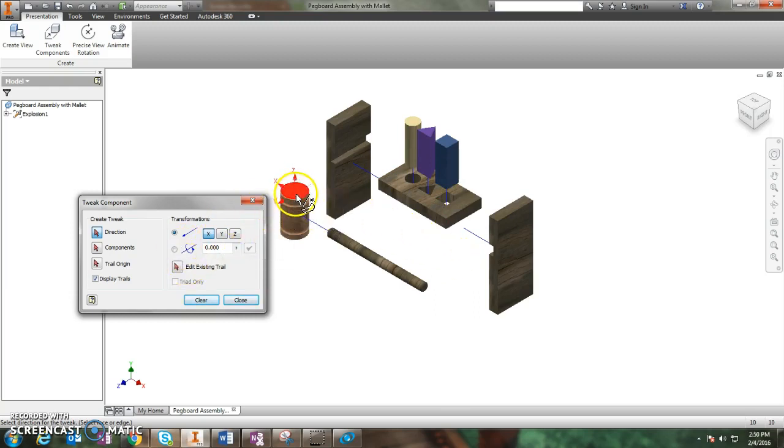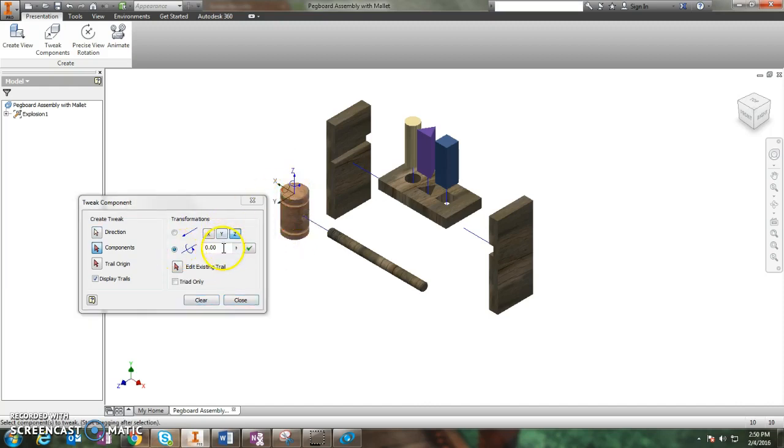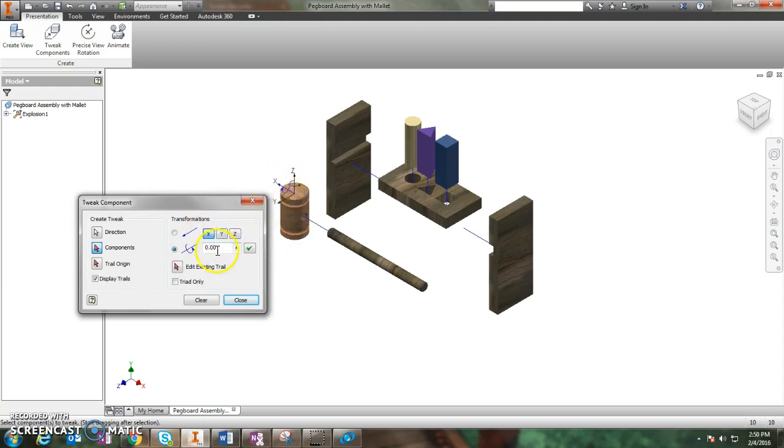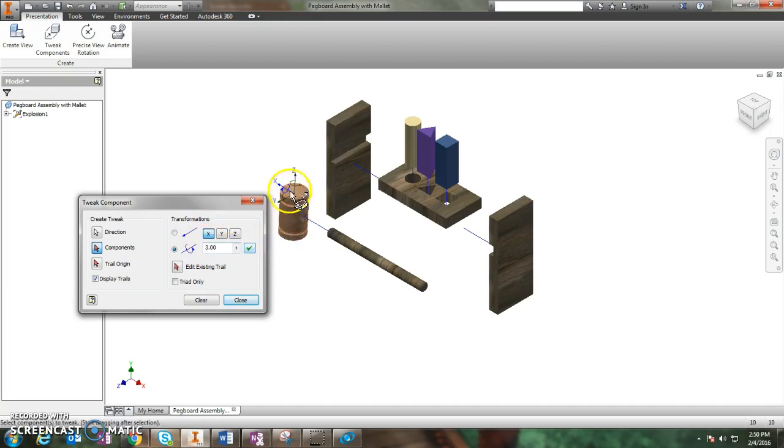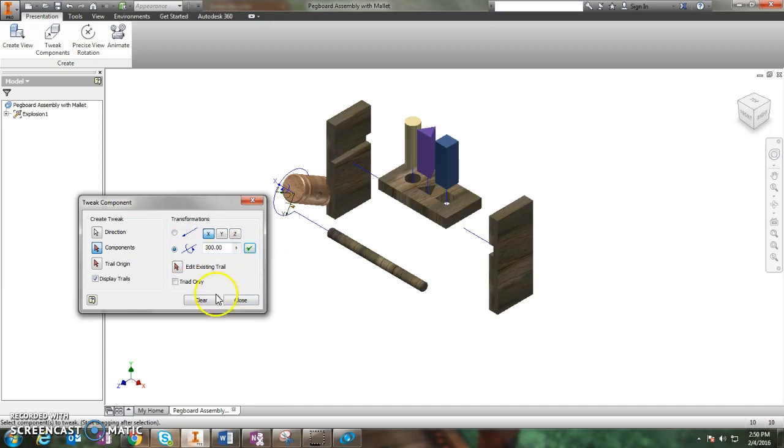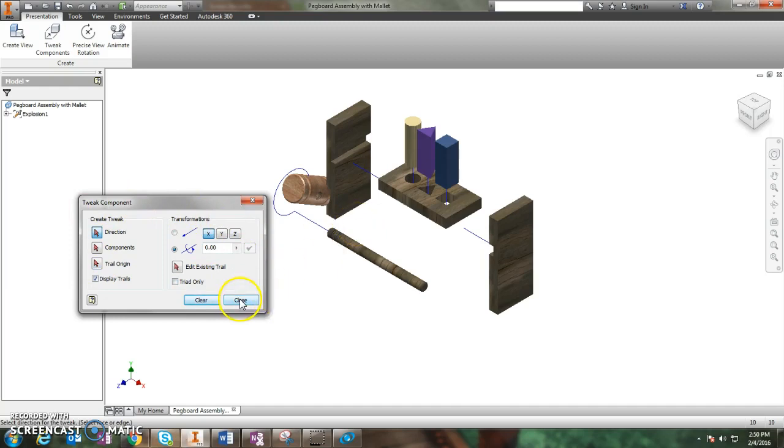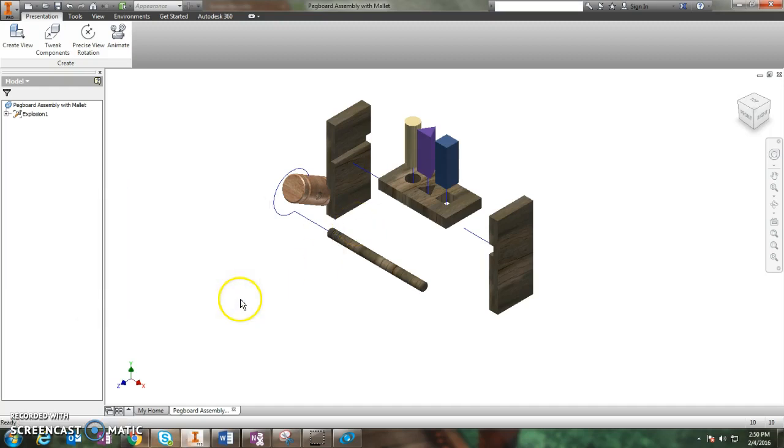If I wanted the head to spin around, I can click this. I can click on the head of the mallet, and let's make it spin in the X direction. And I just want it to rotate like three times. Click check. And it moved three inches. Let's do it again. Let's make it go 300. Check. And there it goes. Let's click clear and see what happens. If you're happy with it and you have all your components moving, click close.